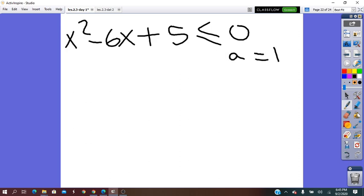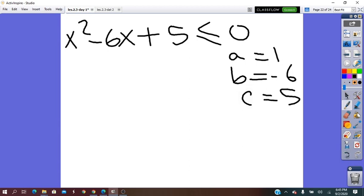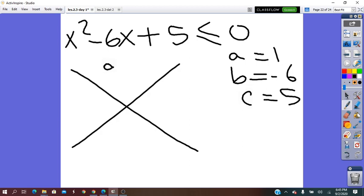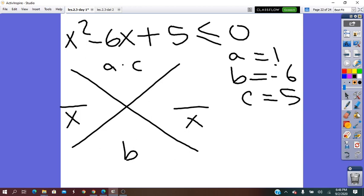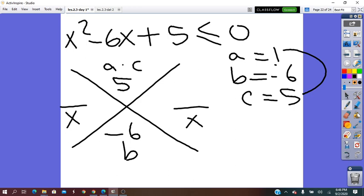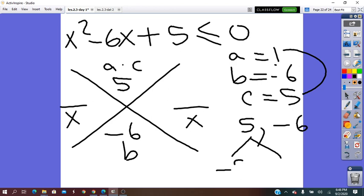After dividing by negative and flipping the sign, we have x² − 6x + 5 ≤ 0. Here a = 1, b = −6, c = 5. Using the X method: a·c = 5, b = −6. We need two numbers whose product is 5 and whose sum is −6. Those are −5 and −1.